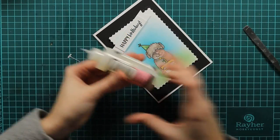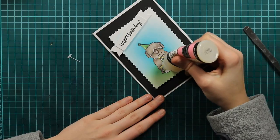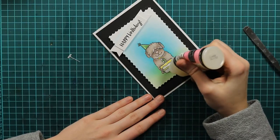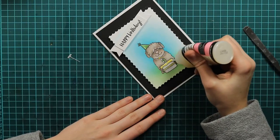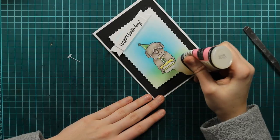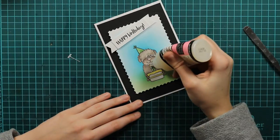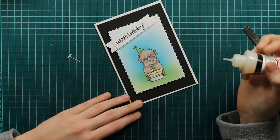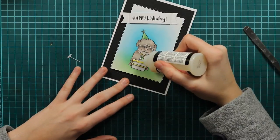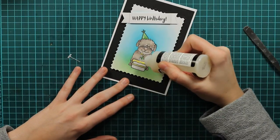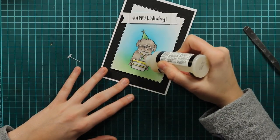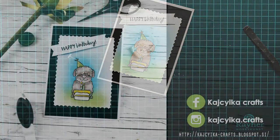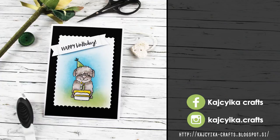And I glued down my sentiment with some foam squares. But I don't know what happened to the footage. I'm sorry. So I will just finish this card up with some glossy accent. And I will just cover the cake so it will have some more dimension. And that will be it for this card. I hope you enjoyed the tutorial and that you will join me next time. So see you. Bye bye.